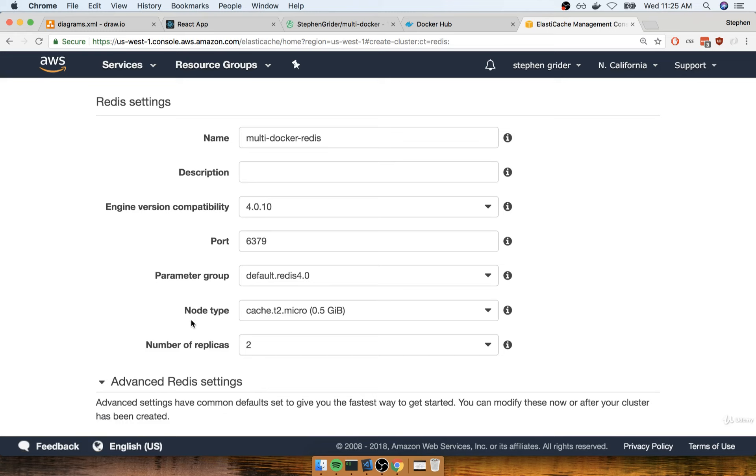Now I want you to verify that we have the cheapest option selected, which should be cache.t2.micro. If you have anything else selected, you will pay dollars for it.